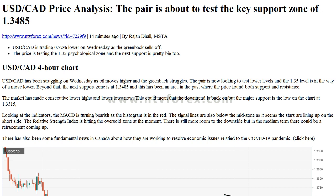Hi, I am Anna, I come from www.ntvforex.com. Forex News: NTV Forex USD/CAD Price Analysis — the pair is about to test the key support zone of 1.3485. By Rajundal, MSTA, 14 minutes ago.